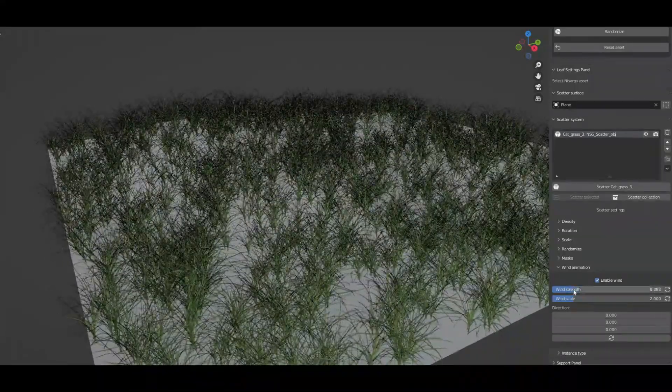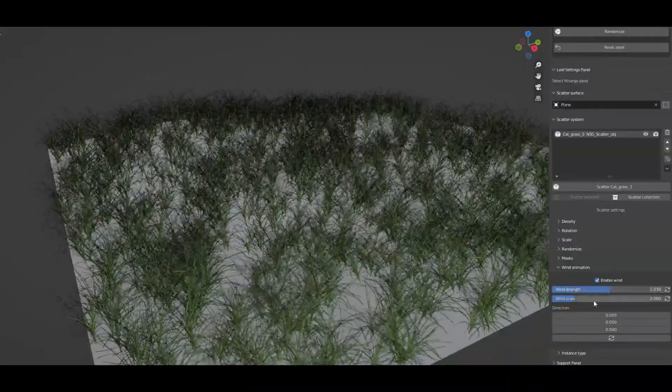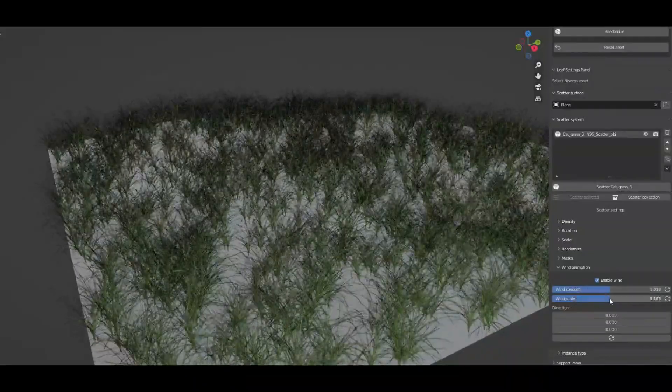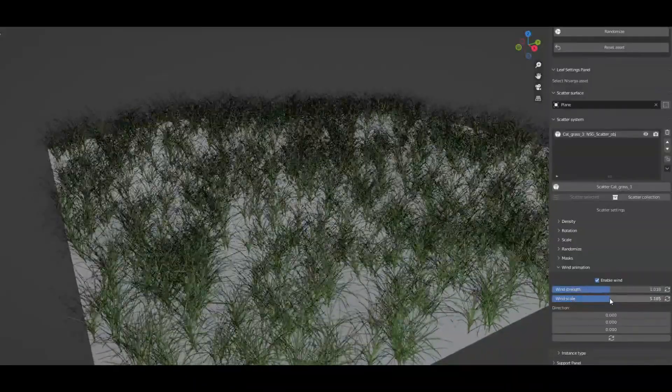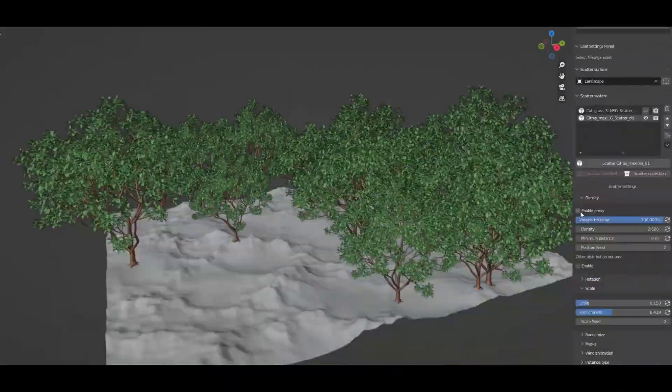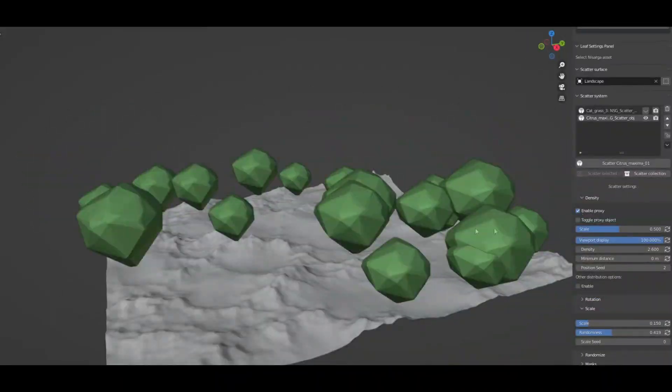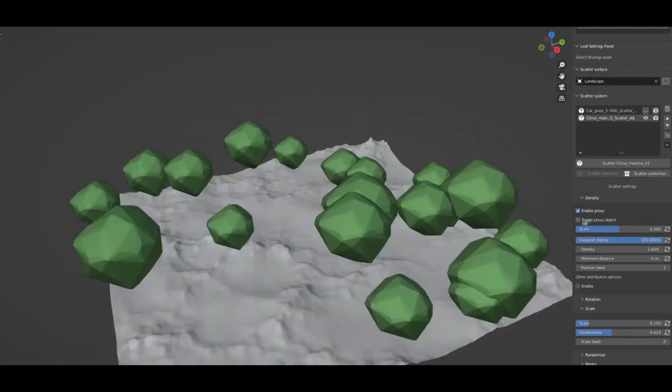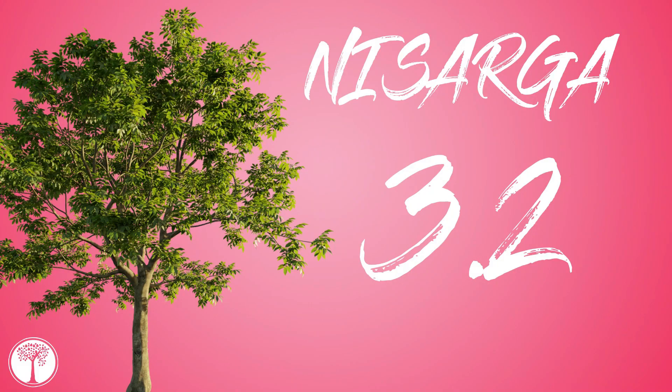Now the light version of the Nasarga add-on, which is the one that comes with the bundle, has more than 270 assets.